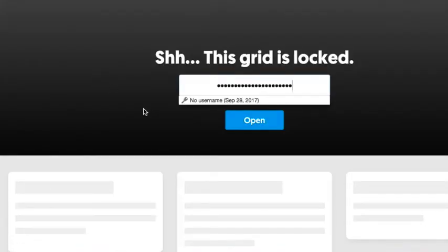This grid is locked. You have to enter my password now. The password is Happy Birthday Pineapple. It's automatically saved to my computer, as you can see.